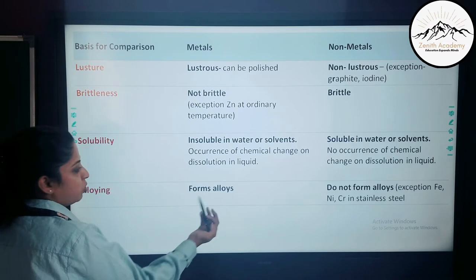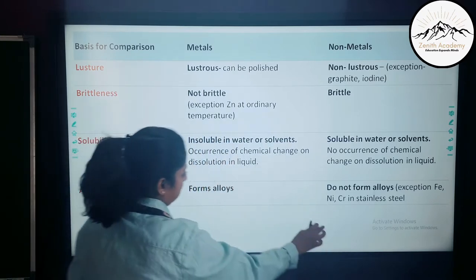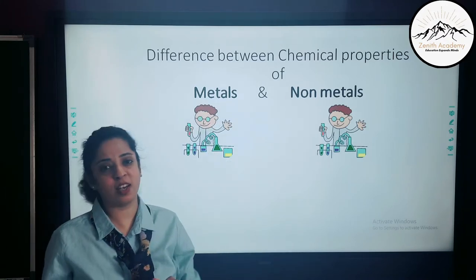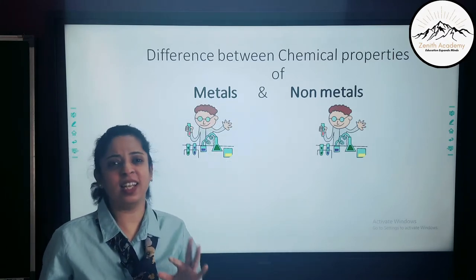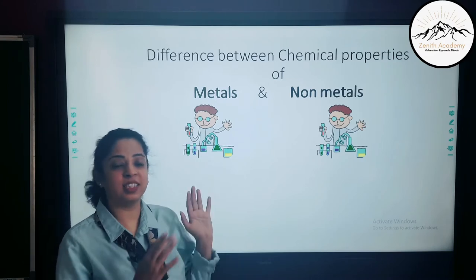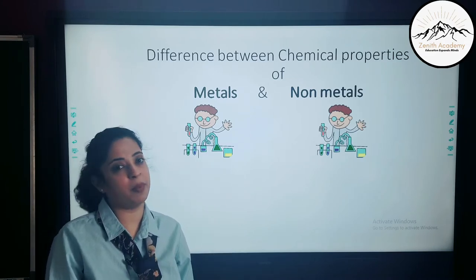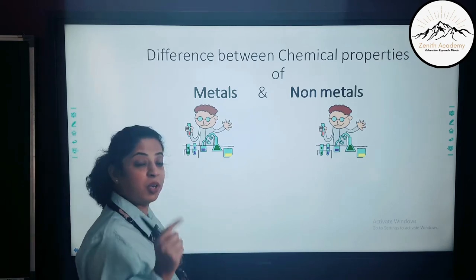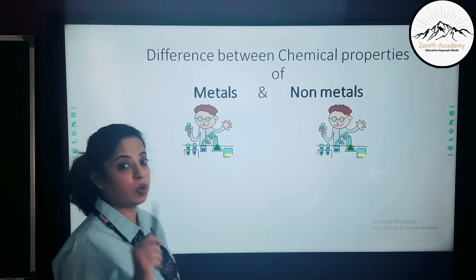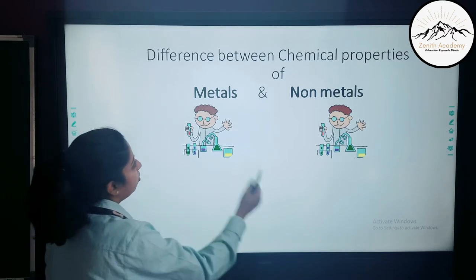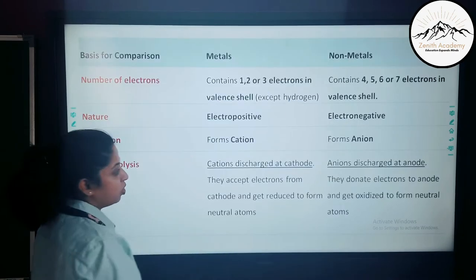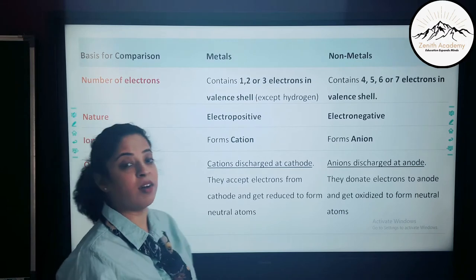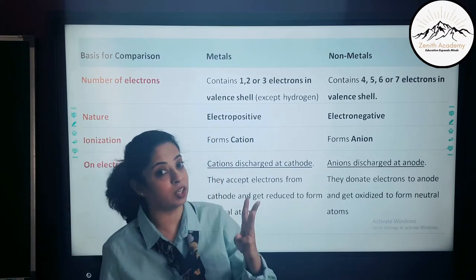Now let us talk about the chemical differences between metals and non-metals. The first point is number of valence electrons. Metals have one, two, or three electrons in the valence shell, whereas non-metals have four, five, six, or seven electrons in the outermost shell.